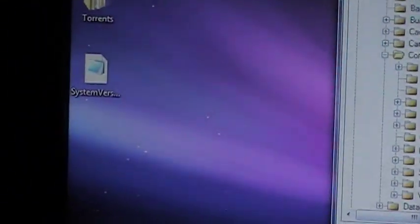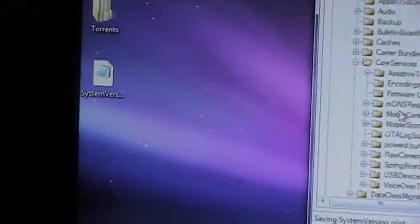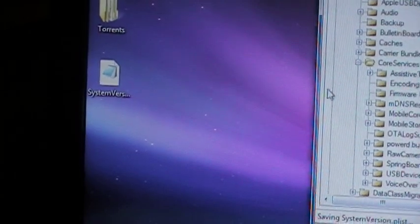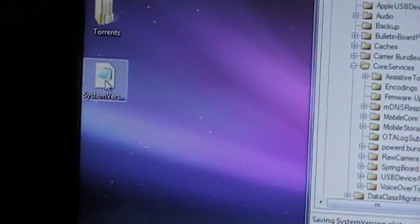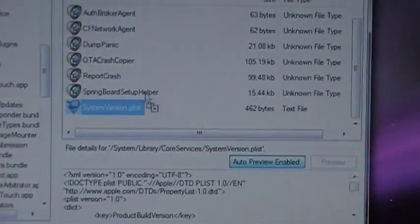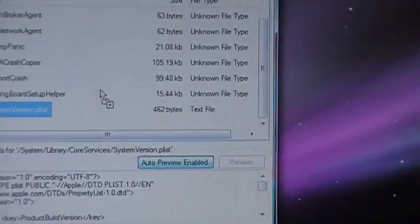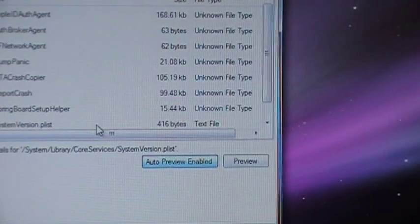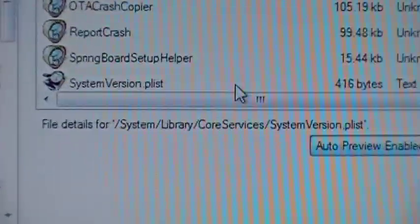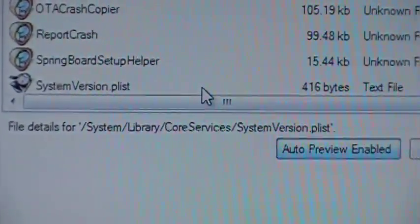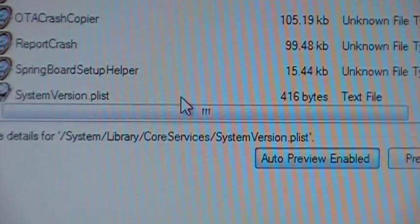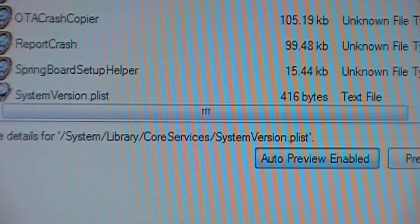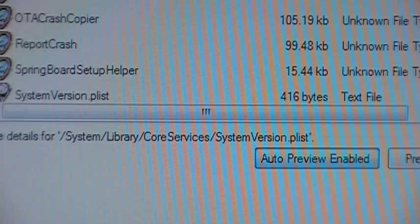And what we're going to do is highlight, we're going to click that file there, the system version, and we're going to drag it over here onto the white background and let go. Now you'll be able to see that it has replaced our system version PLIST with this here text file. Now we can close this out.